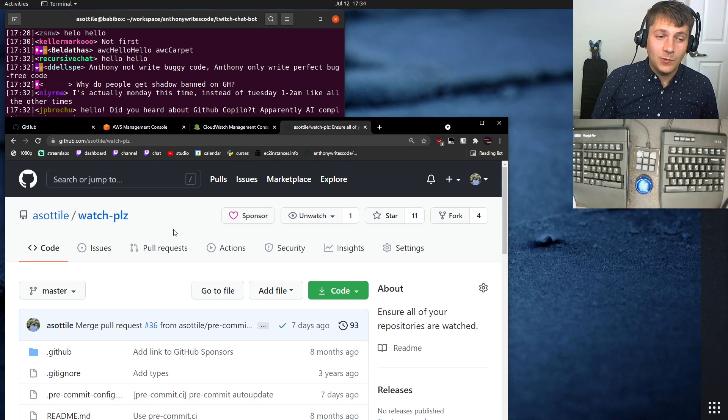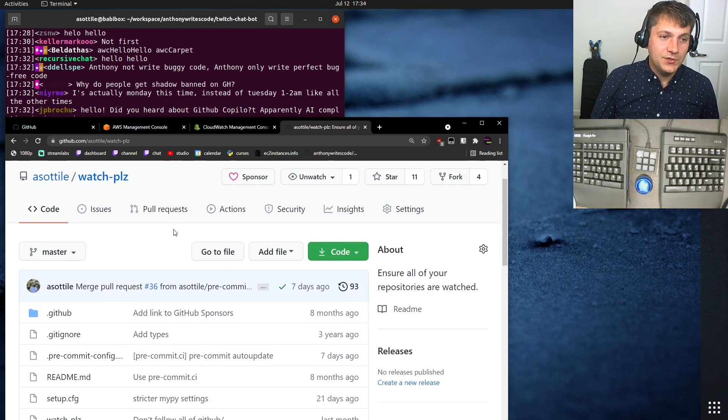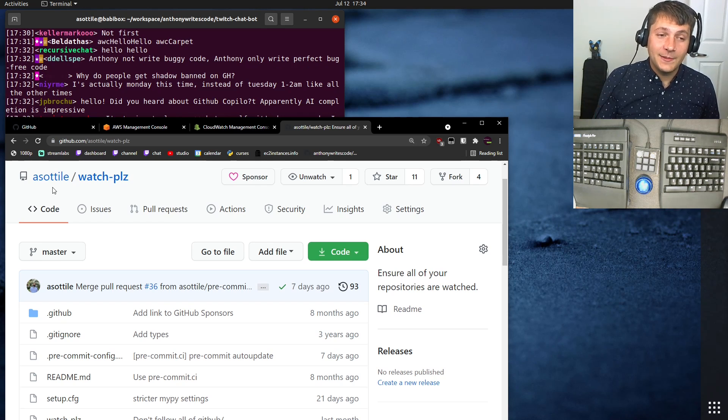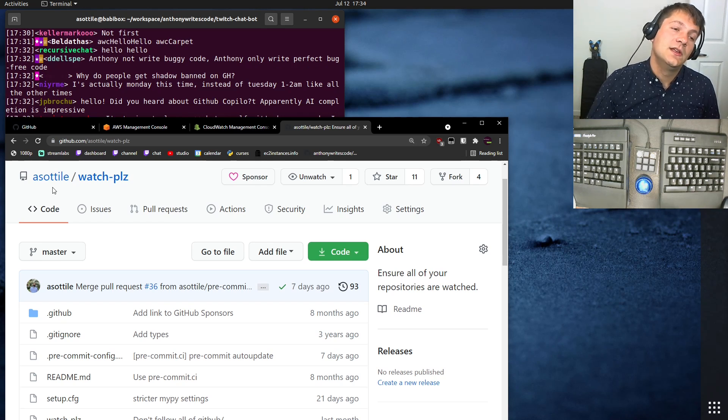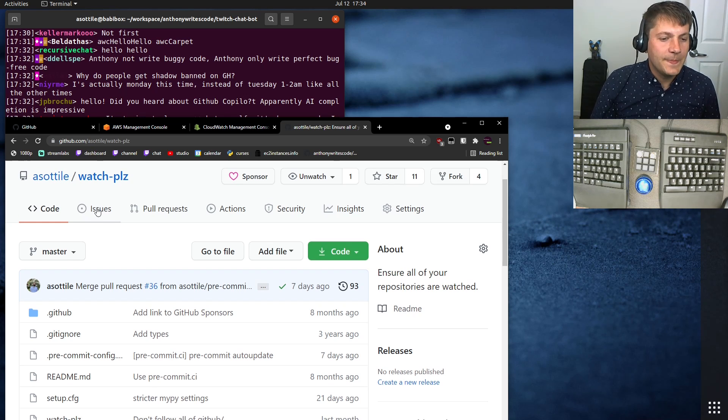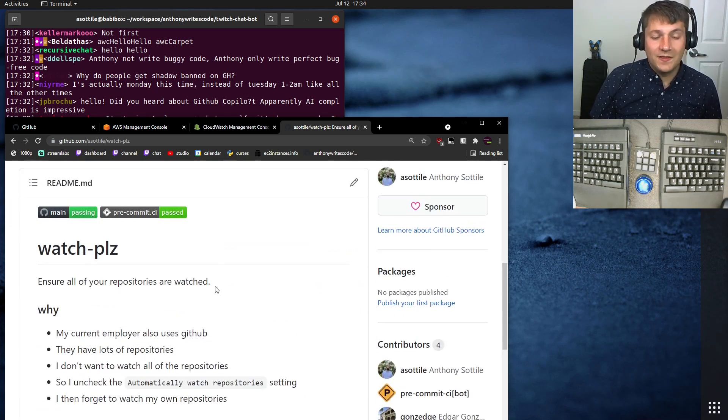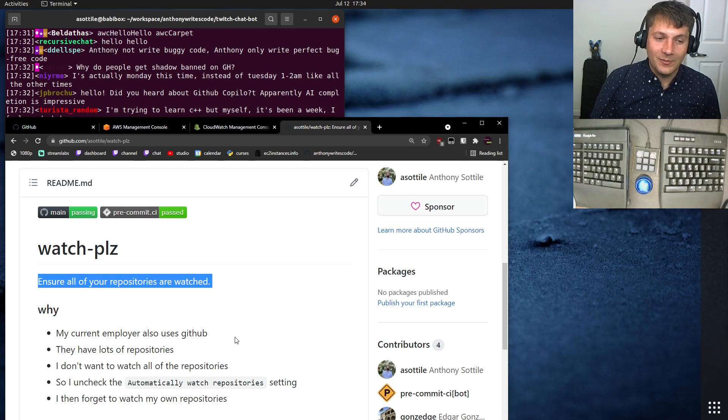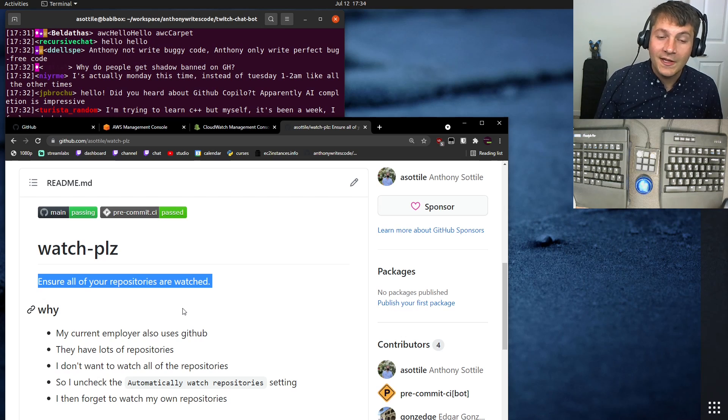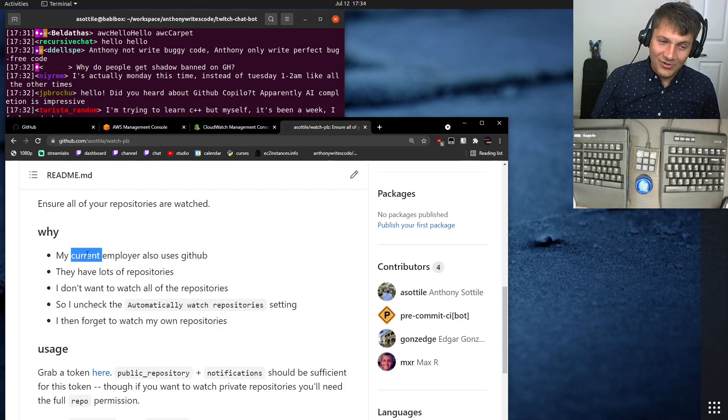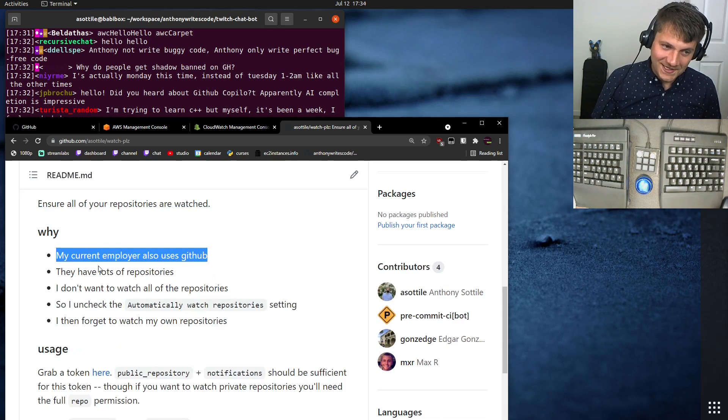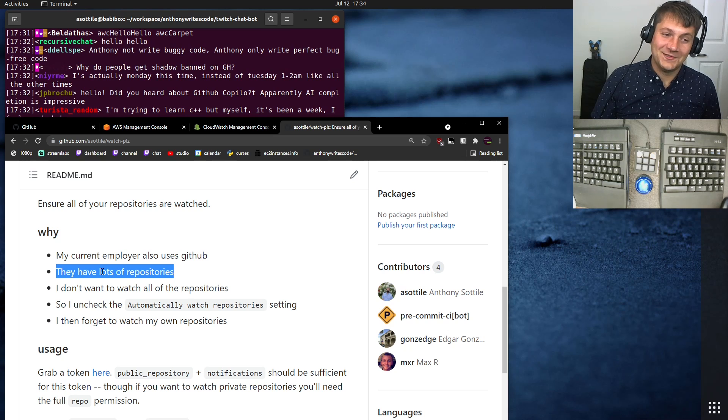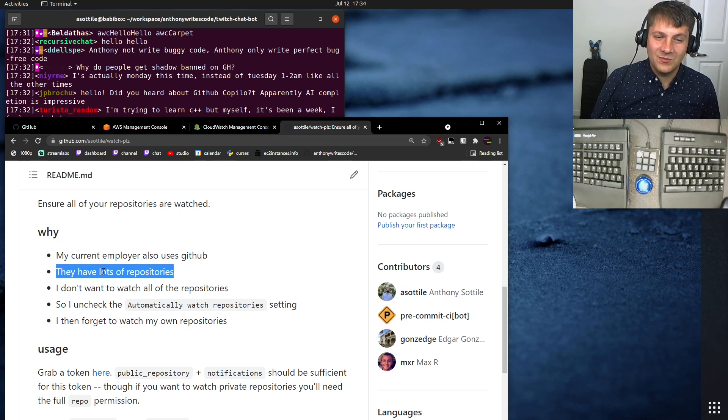At the time I wrote this, I worked at Lyft, and Lyft used GitHub to do their software development. Not GitHub Enterprise, but GitHub hosted, so github.com. And what this tool does is it ensures that all of your repositories are watched. Now, there is a checkmark on GitHub that does this automatically. However, my employer was also using GitHub, and they had thousands of repositories. I think it was like 3,000 or 4,000 by the time I left.